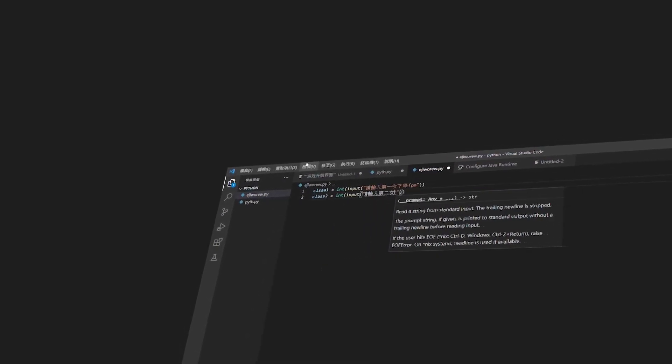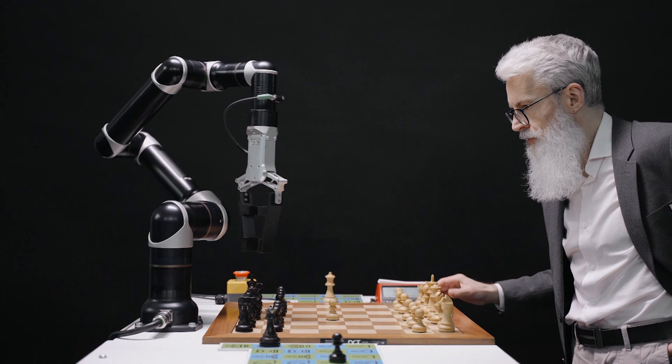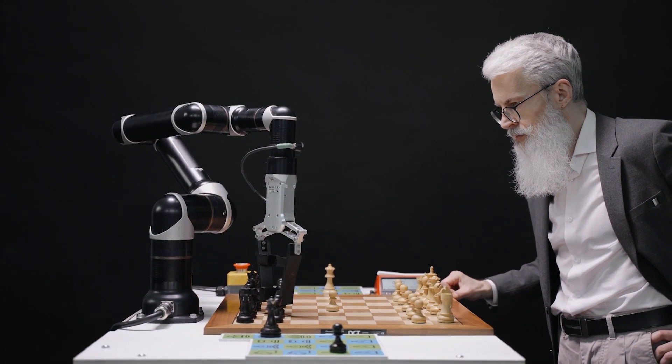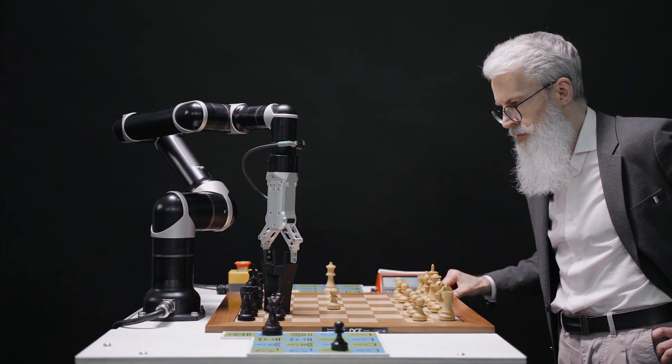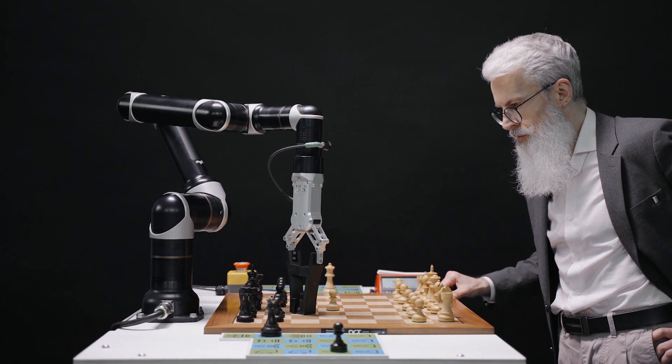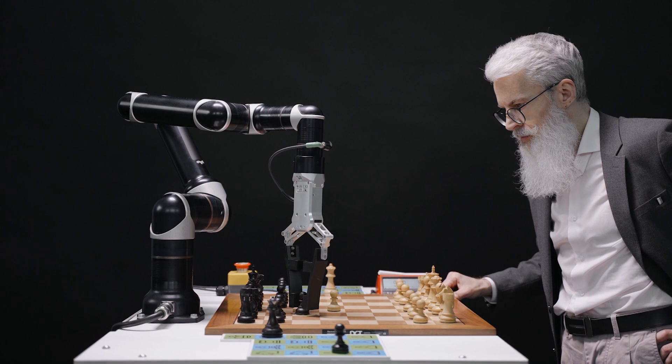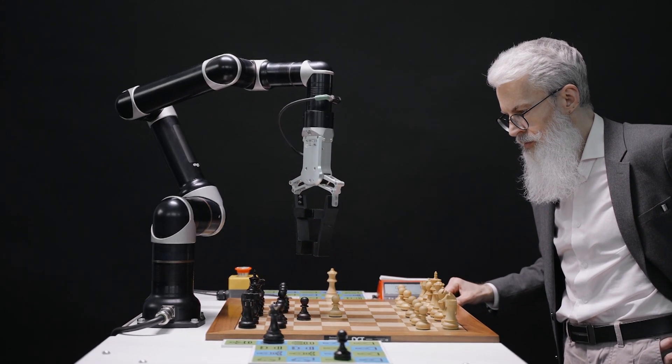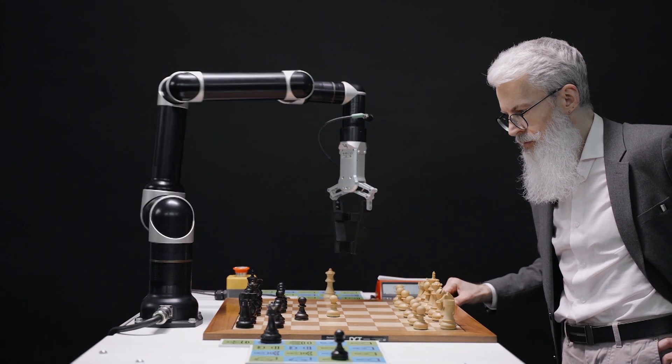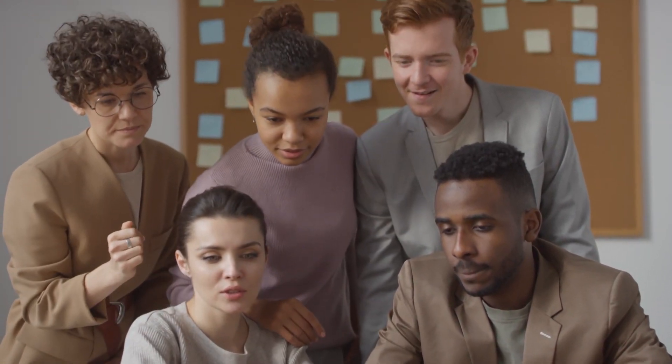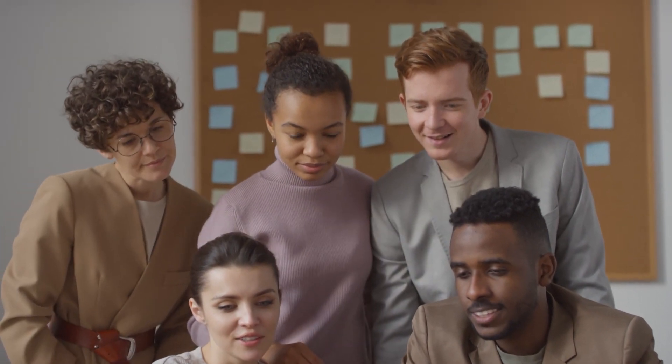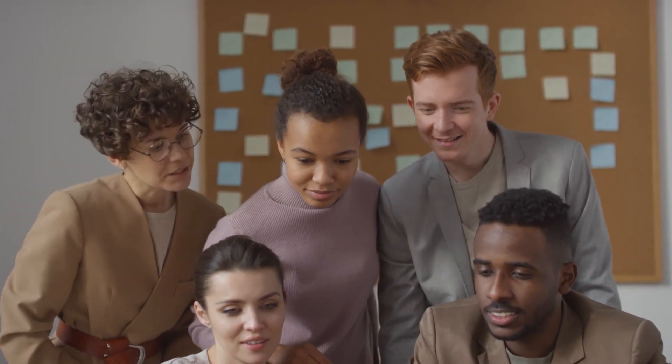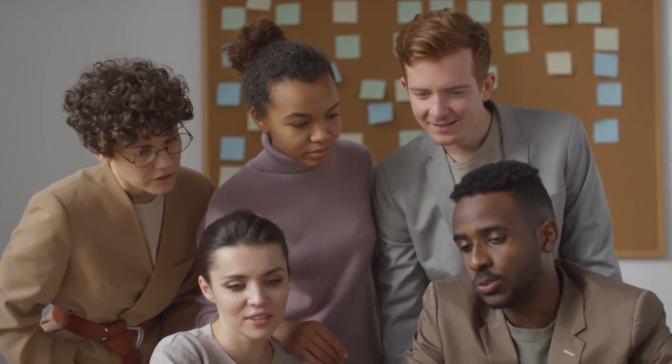ChatGPT is a chatbot powered by artificial intelligence developed by OpenAI, an AI research and development company based in California. ChatGPT specializes in dialogue, allowing its users to have a natural human-like conversation with a computer. It was released to the public for testing on the 30th of November 2022 and has since gained popularity for its detailed responses and articulate answers.